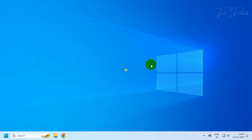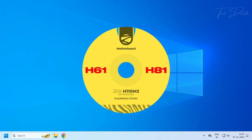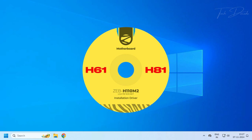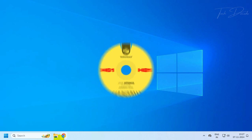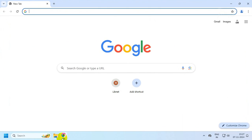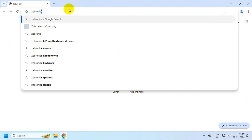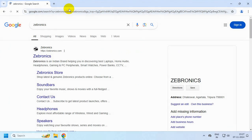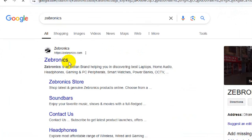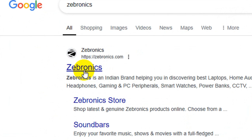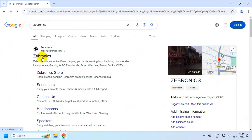Hi everyone, let's see how you can download and install Zebronix motherboard drivers. Simply go to your browser and type Zebronix. From the search results, go to this webpage.